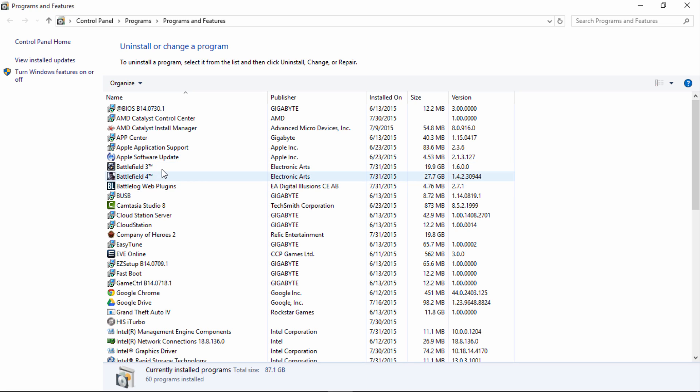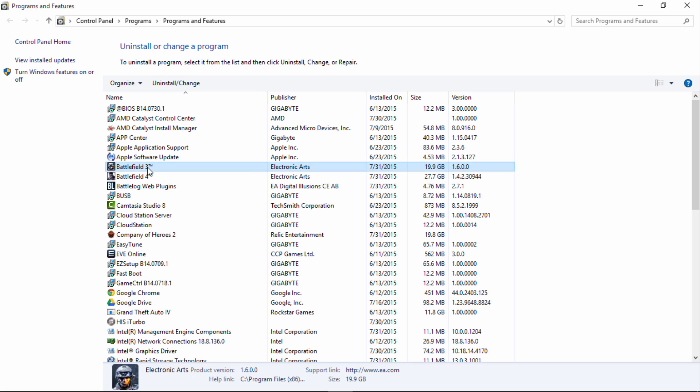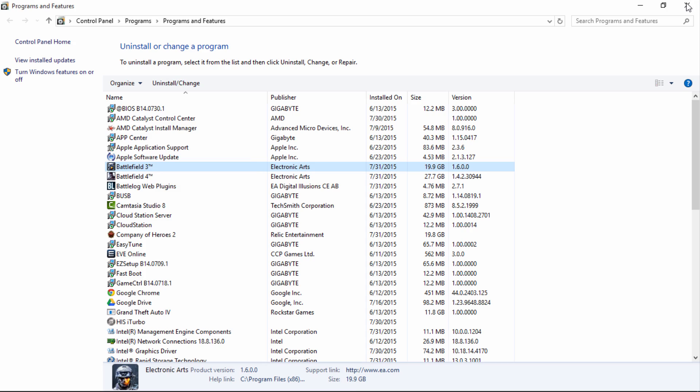From there, you just find the item of choice that you want to remove, right-click it, and you'll see the 'Uninstall or change' feature appear. You just click on that and everything there is pretty straightforward.